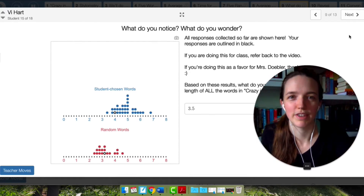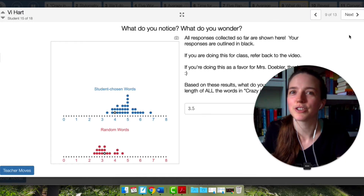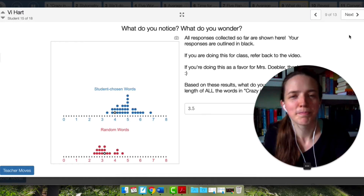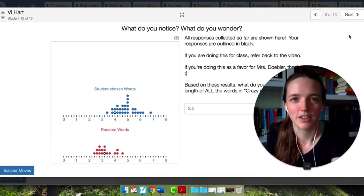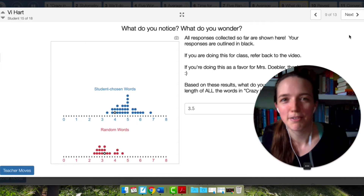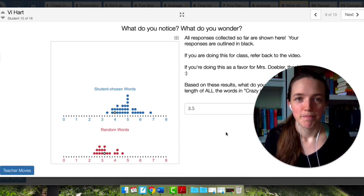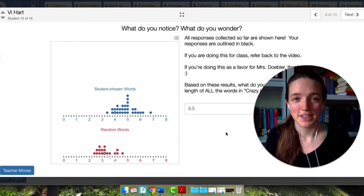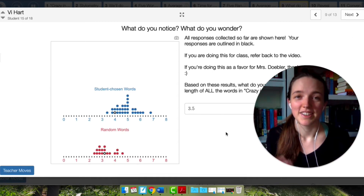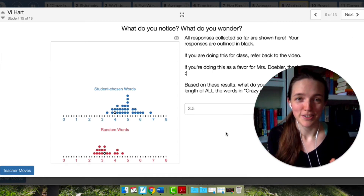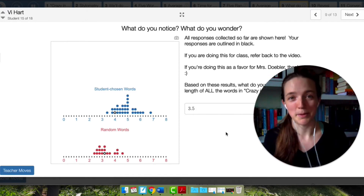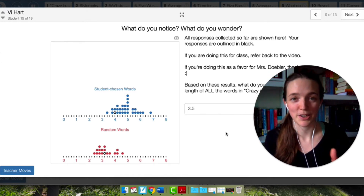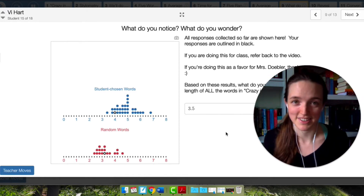We even use the word random incorrectly — like, oh my god, that was so random. No, it wasn't. You saw someone you haven't seen in a while at the grocery store; that's not random. Okay, at this point pause the video, do the next couple slides. When you get to the end, come back to this video and we'll recap the rest together.